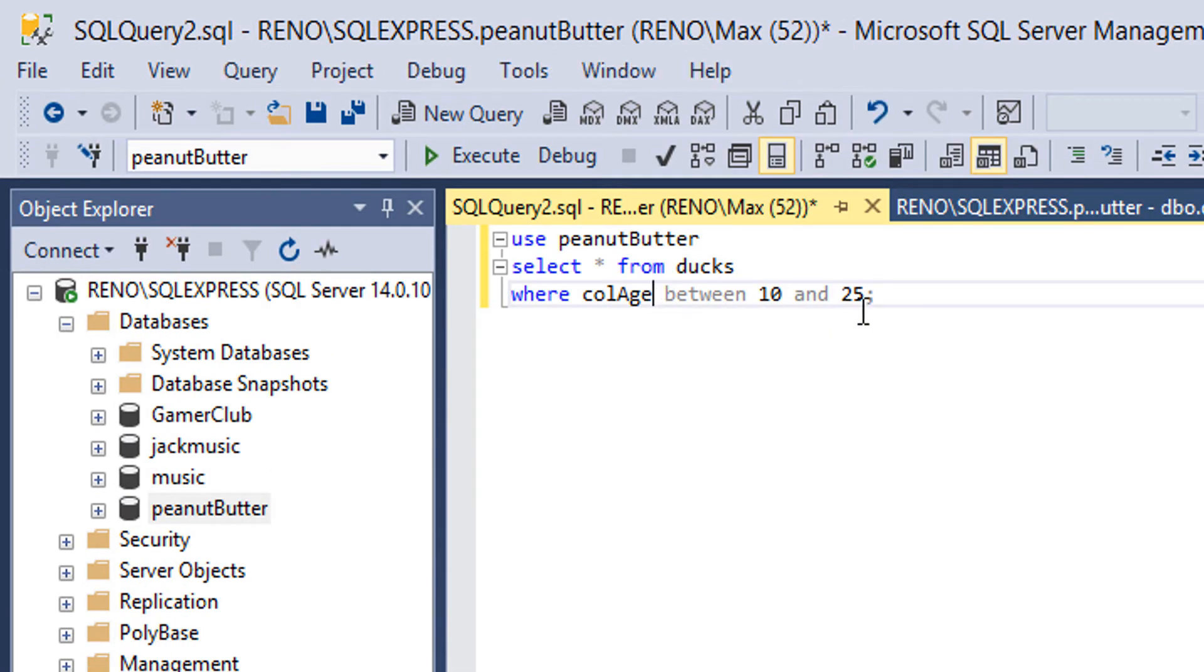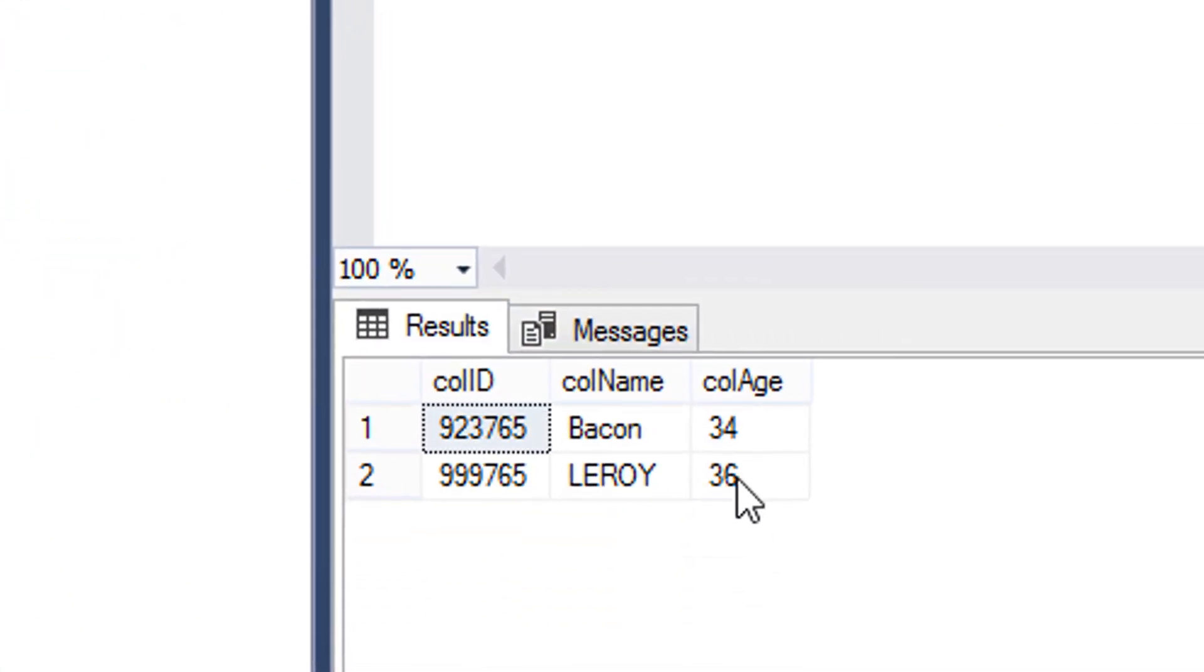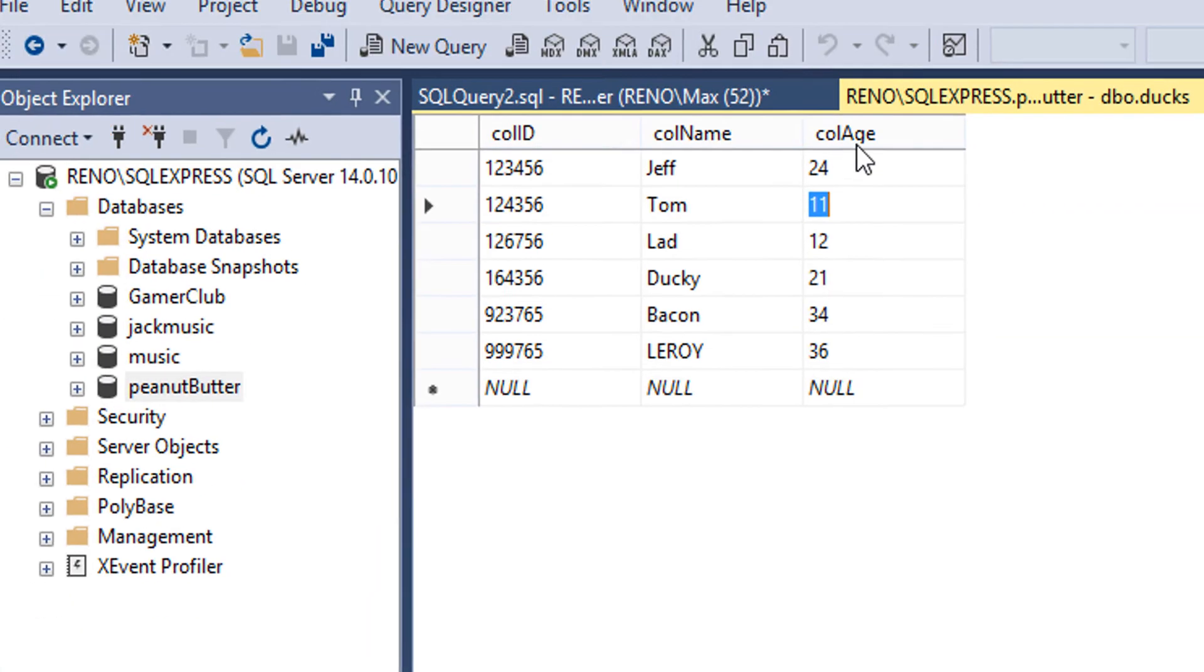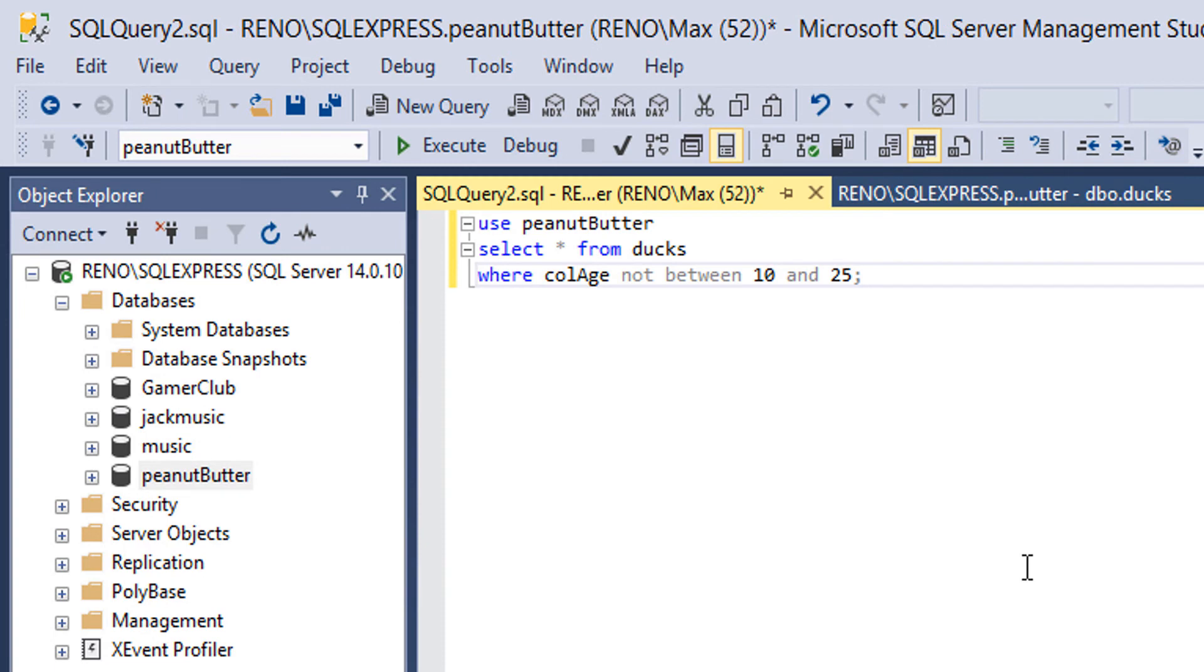Now we're gonna do not between 10 and 25. We're gonna execute it. And we get the two remaining records because their ages are 36 and 24. And those ages are not in the range of 10 and 25.